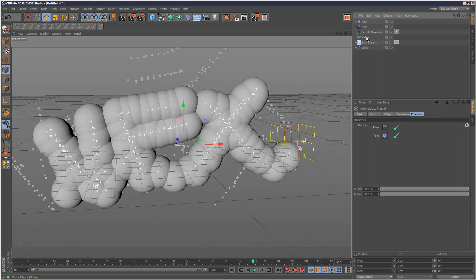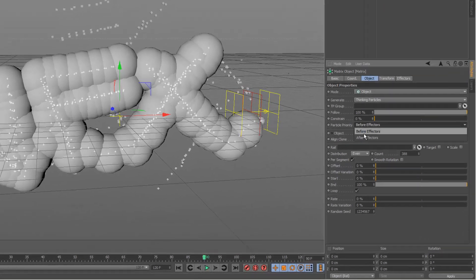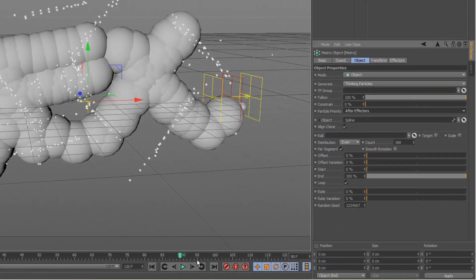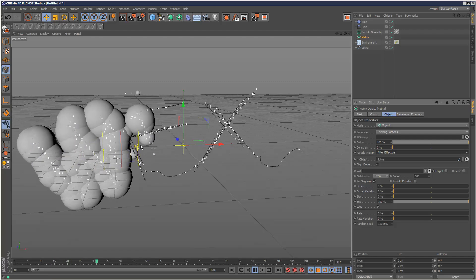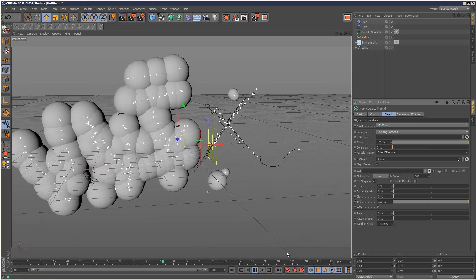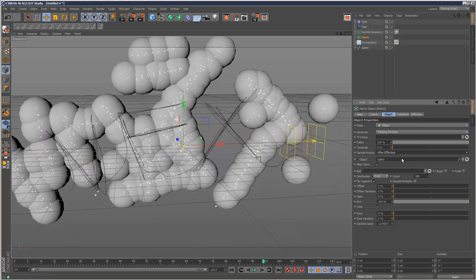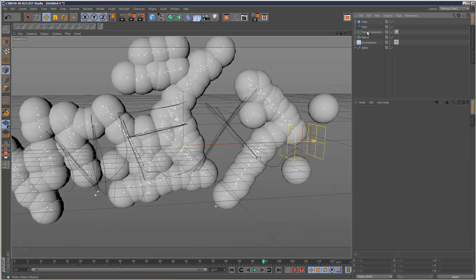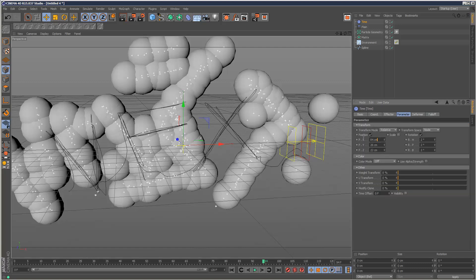If you go to the matrix now, this is very important - make sure you check particle priority and set that to after effectors. Now we're getting the effect we're looking for. This is very important because we want to do all our effector operations and then attach the particles to that. I'm just going to go back to my time effector and adjust those values - small values should do it.